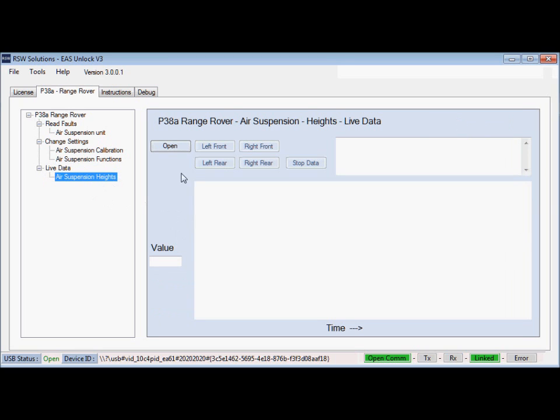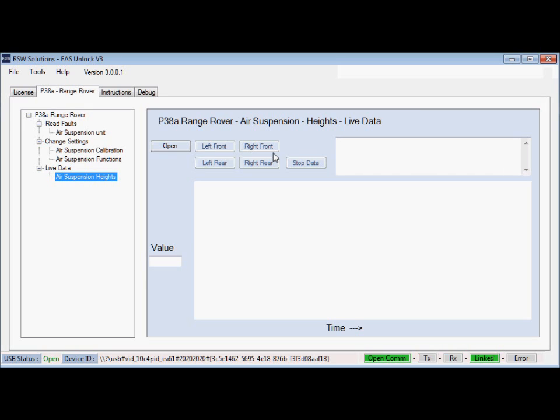This is a section here to pull and display, graph in real time, the height sensor values. So you can manipulate a height sensor either manually by hand or you can tell the air suspension to go to a certain height and you'll be able to visualize in real time the height sensor data and see if there are any dead spots in your sensor.